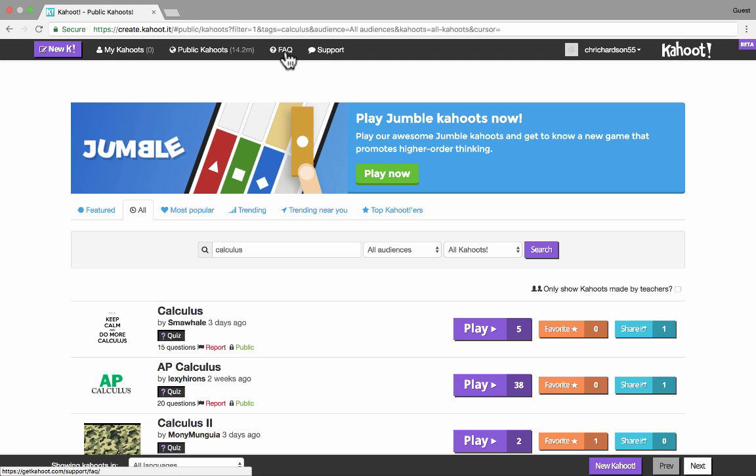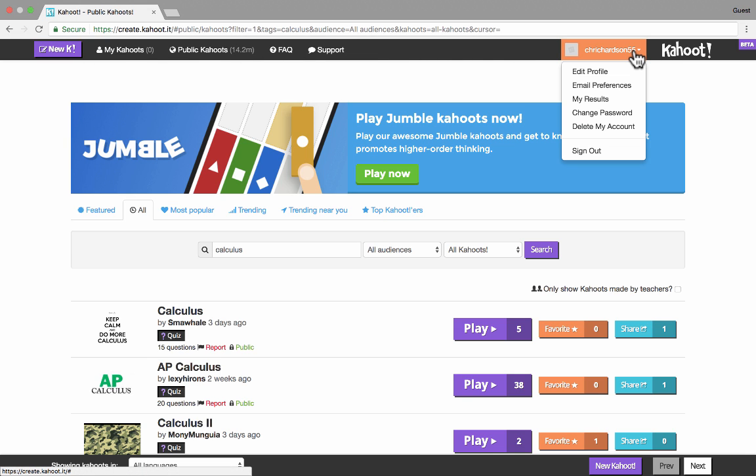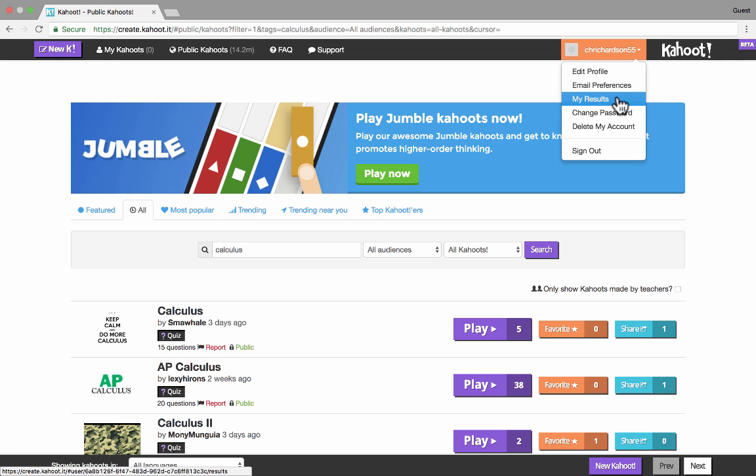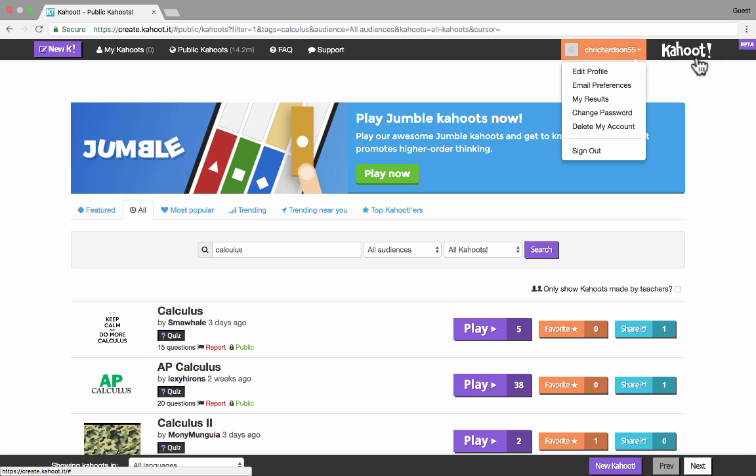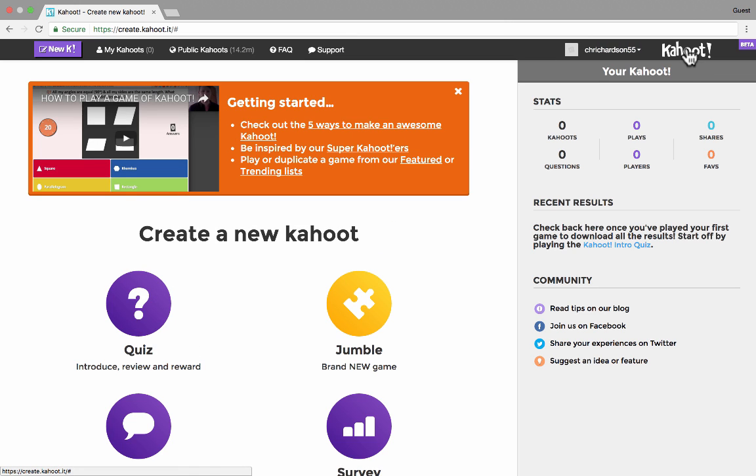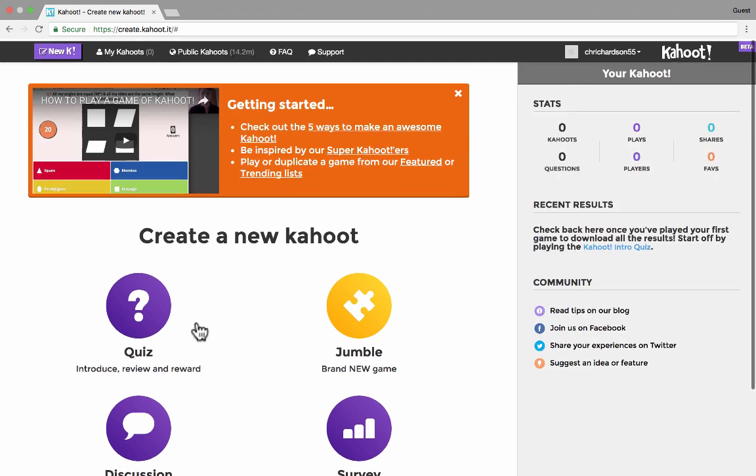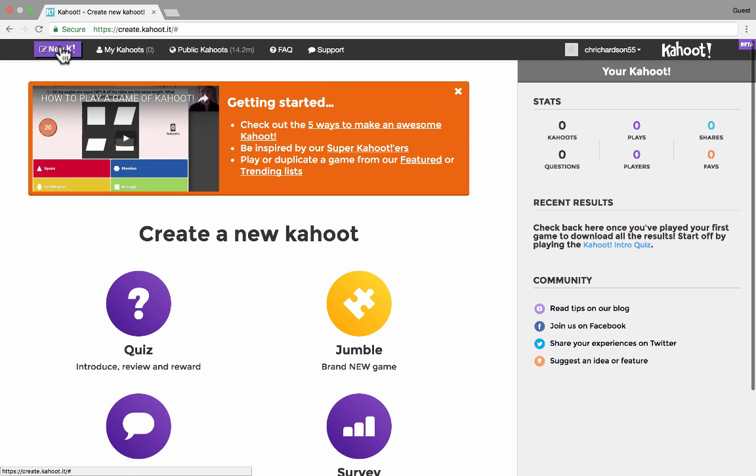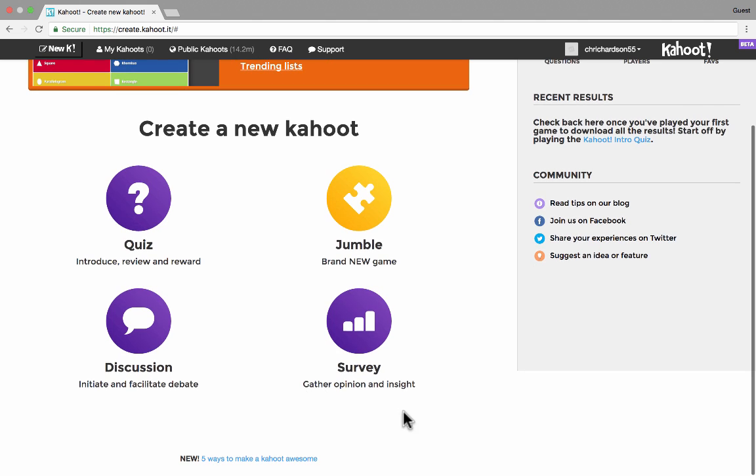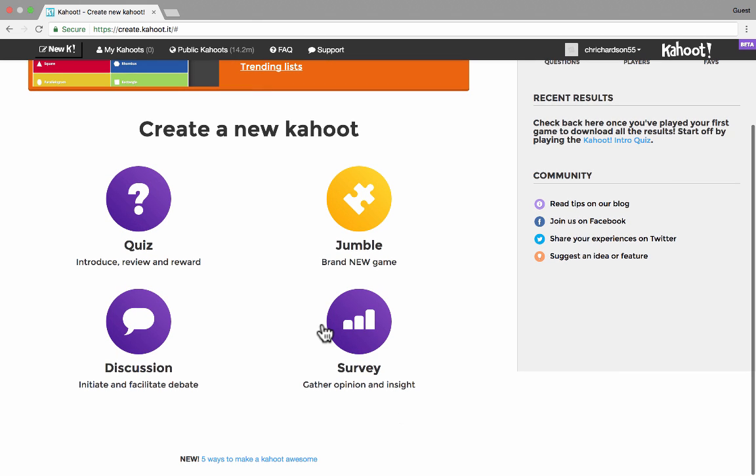There's also frequently asked questions and support. So those are all very useful links up here at the top. Here's your account information. You can click there to edit your profile, see the results of your Kahoots and things like that. I'm going to go back to Kahoot to the main page by clicking this Kahoot button. And let's focus now on the other important part of the screen. You've got these four big buttons that are quick links to four different things that you can create with Kahoot.